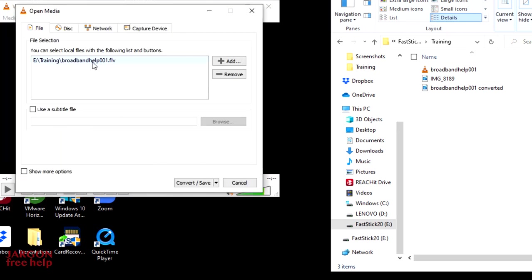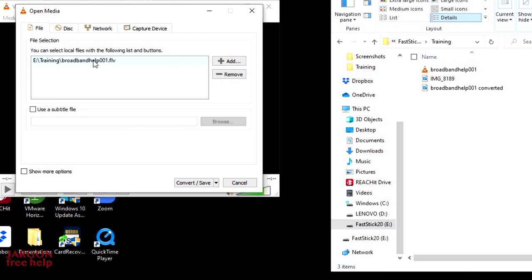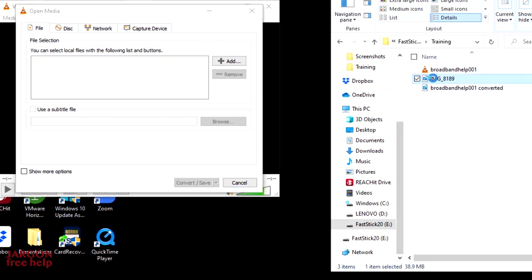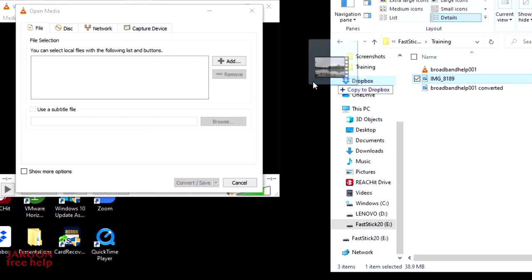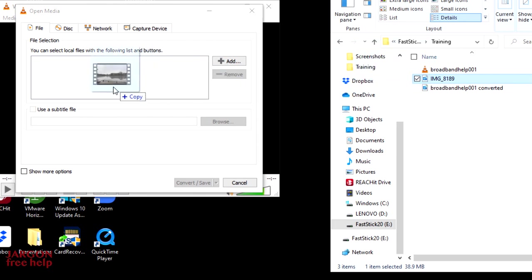And you'll see it's got the one that I had before. I'm just going to remove that so that there's not any confusion. I'm just going to click on it. I'm going to click on this remove button. And I'm going to just go over to here and click and drag this across. And you could do more than one file at a time.